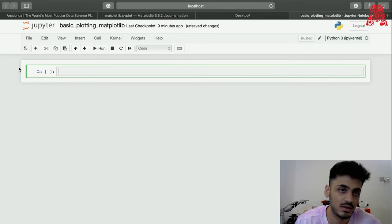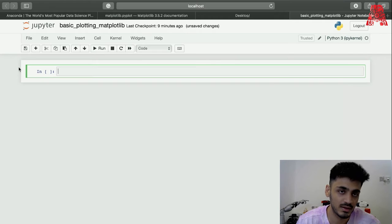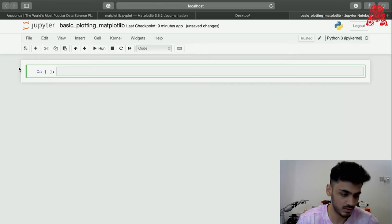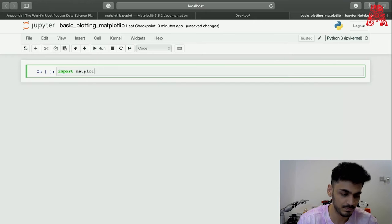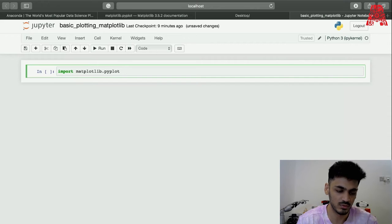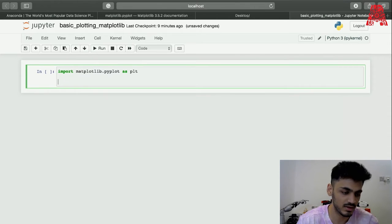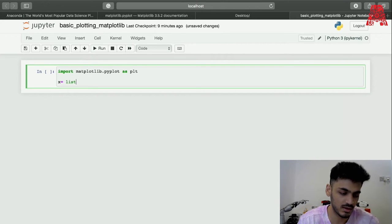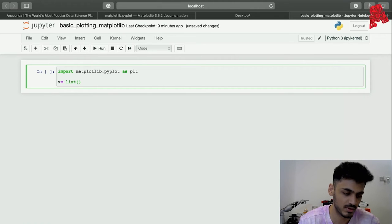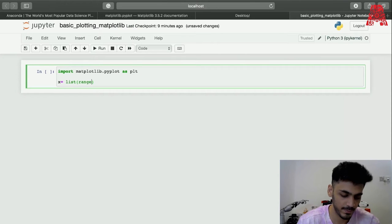Now I'll be importing the matplotlib library. In this tutorial we'll be using the pyplot library, which is a part of matplotlib. We just import matplotlib.pyplot and we can import it as anything we want, so we'll call it 'plt'. We take a list of values for x and y — 0 to 9 for x and 10 to 20 for y.